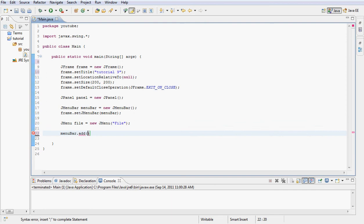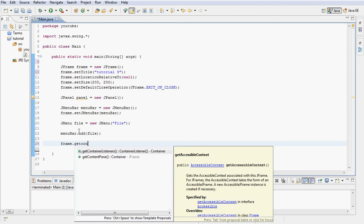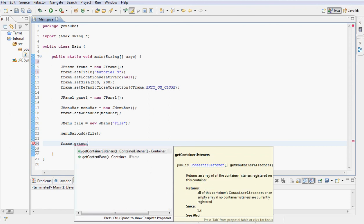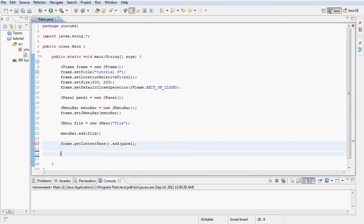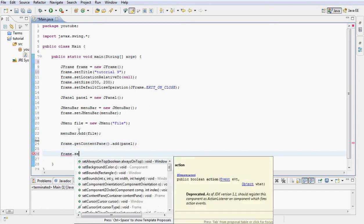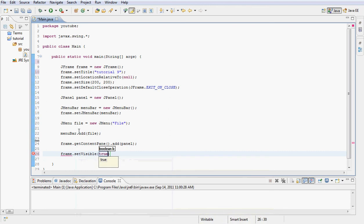Next let's type frame.getContentPane and add our panel to the frame. Finally, let's set it visible and see what we created.